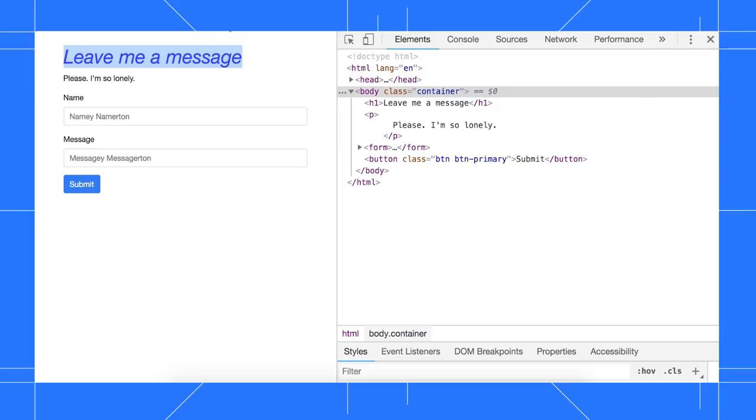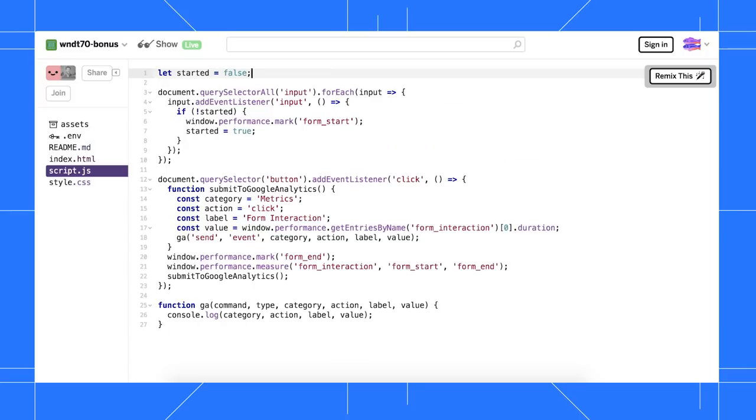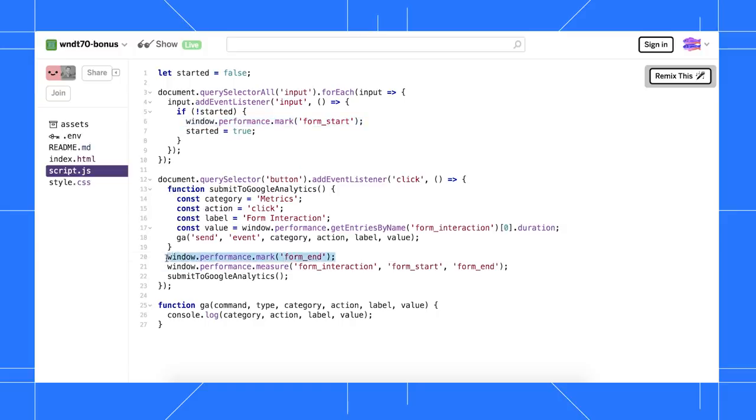Let's look at my sloppy code. When the user first enters input, I mark the time by calling window.performance.mark. When they click the Submit button, I add another mark to note the completion of the journey. I then calculate the duration with window.performance.measure.